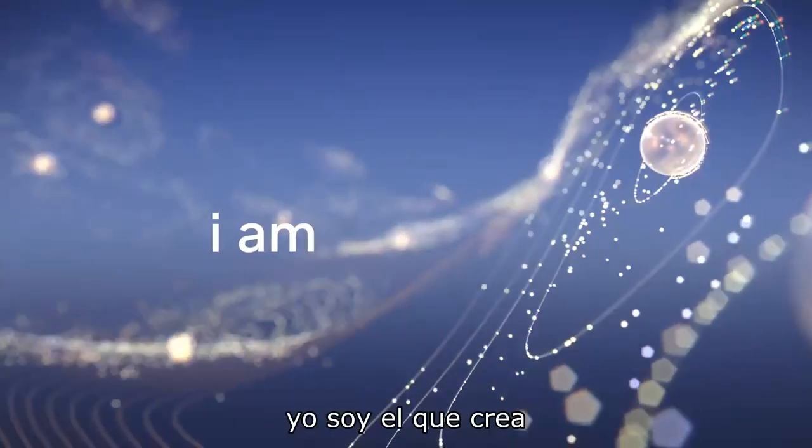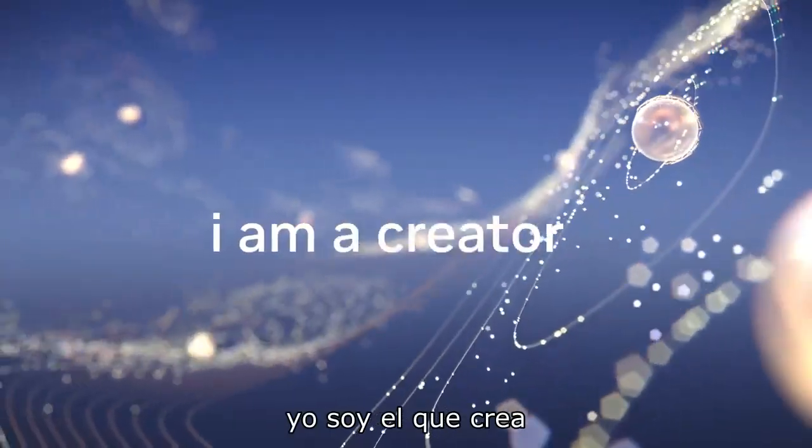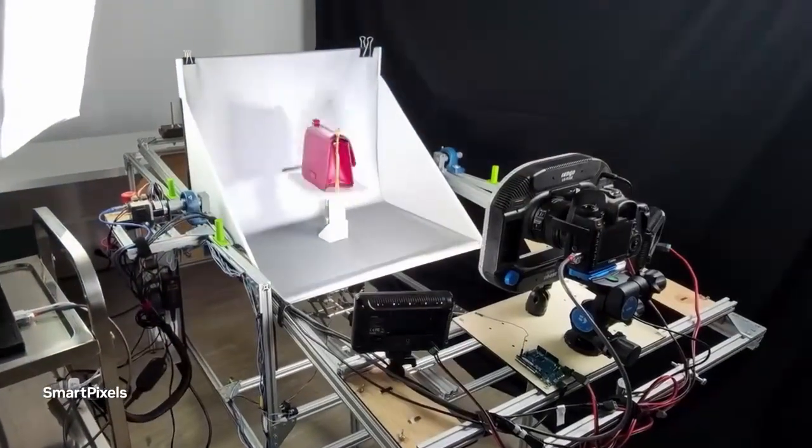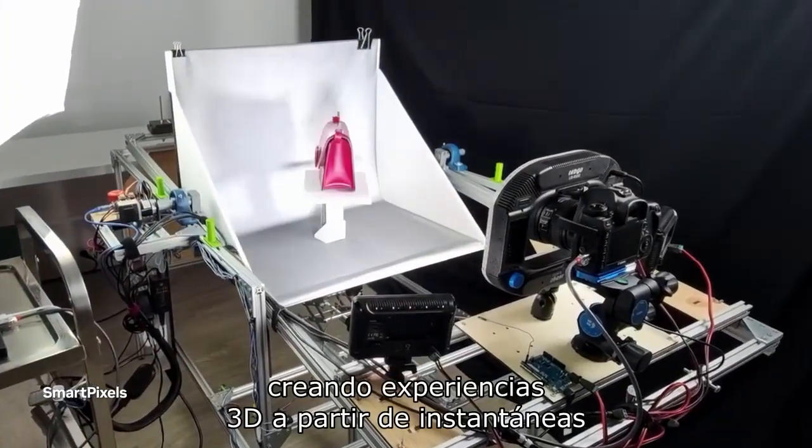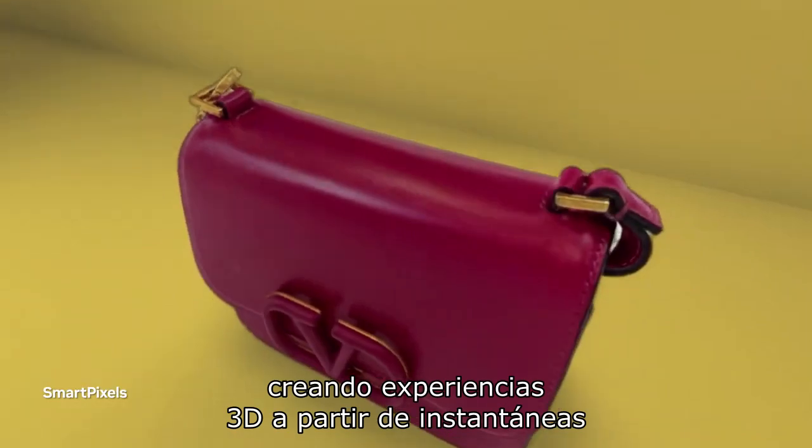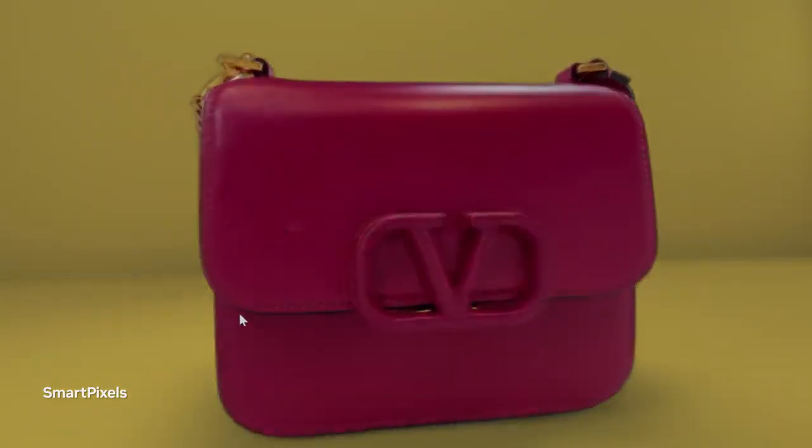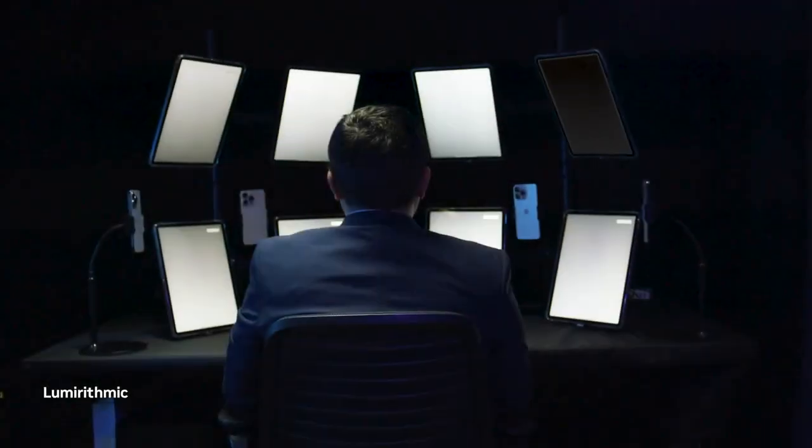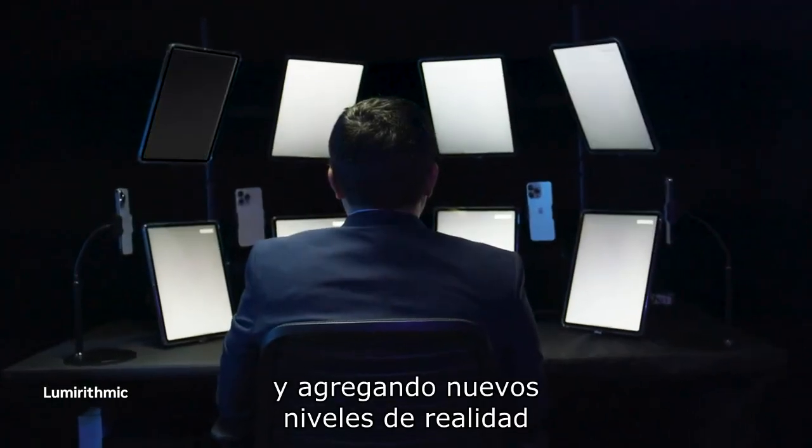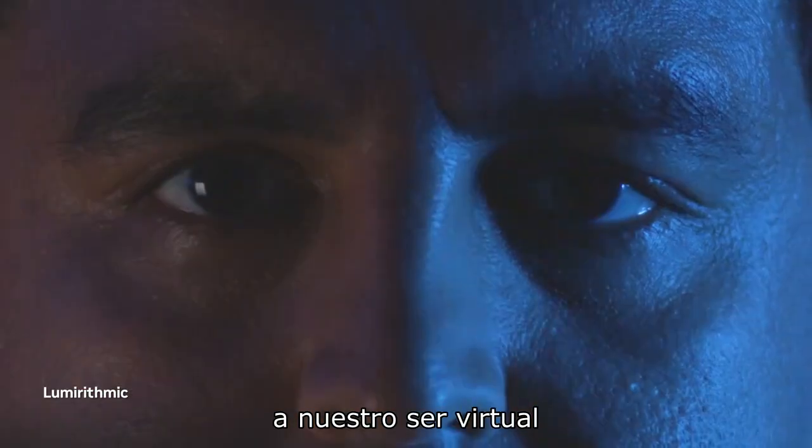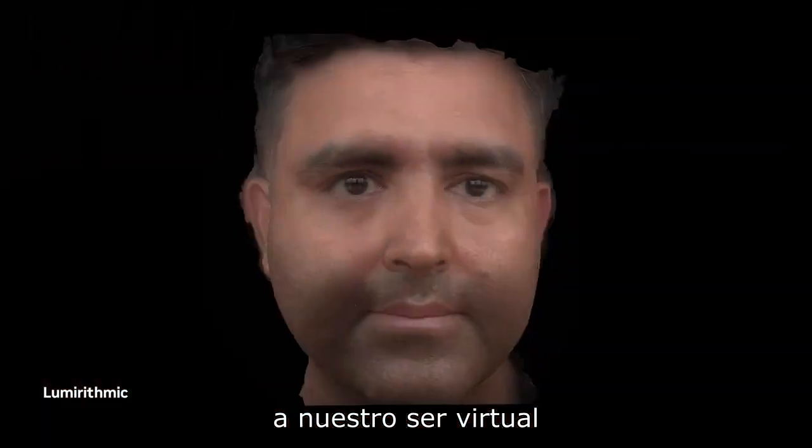I am a creator, building 3D experiences from snapshots and adding new levels of reality to our virtual selves.